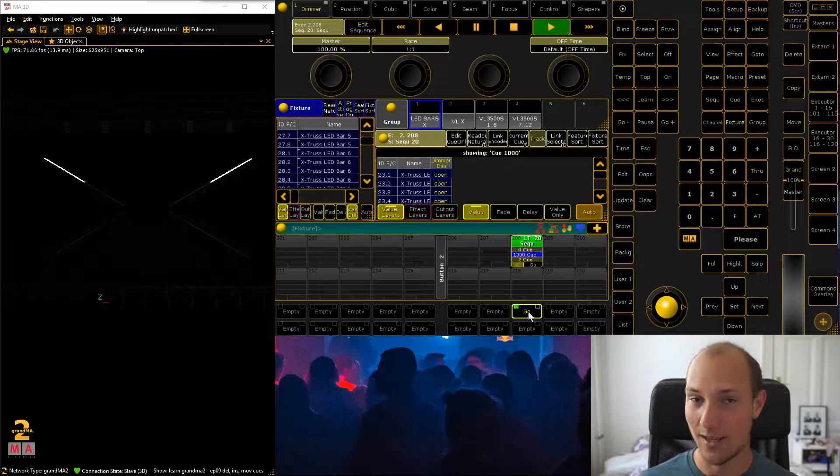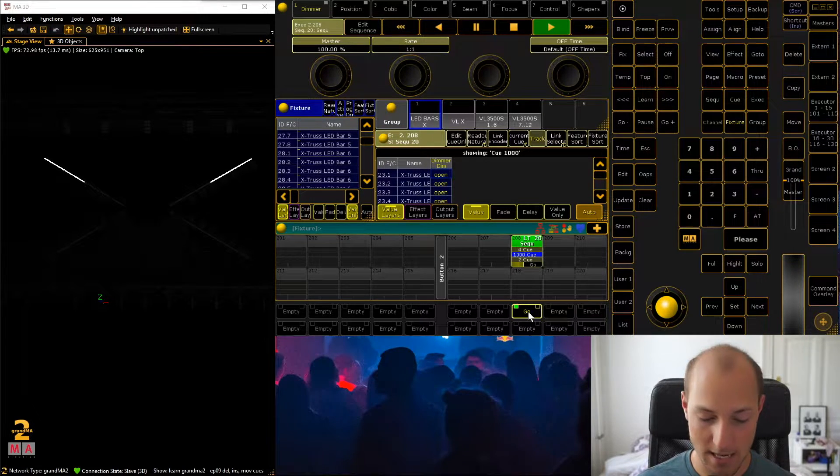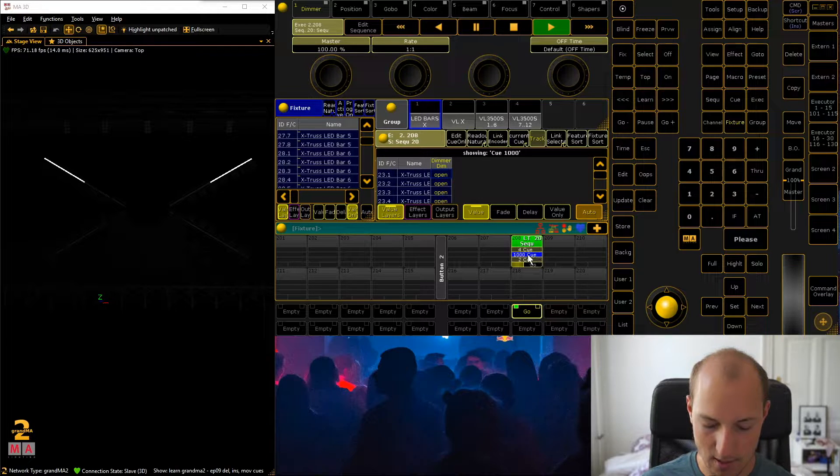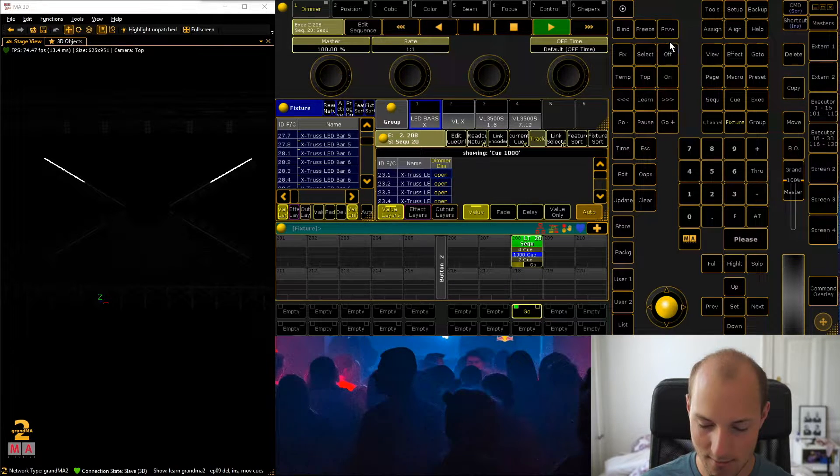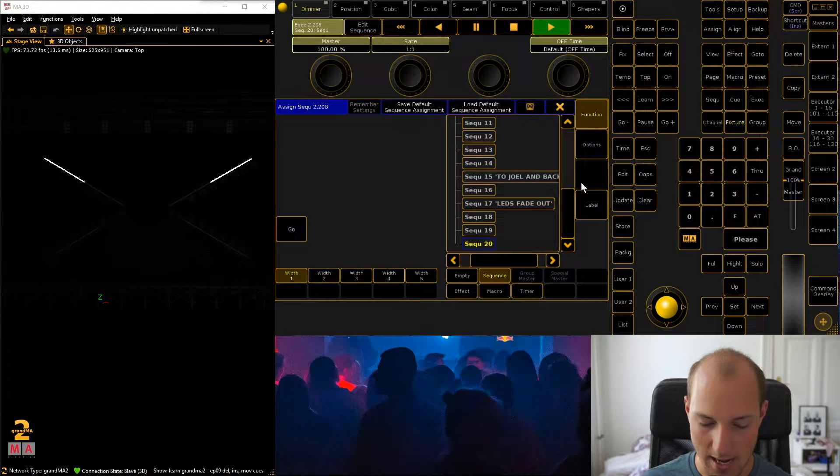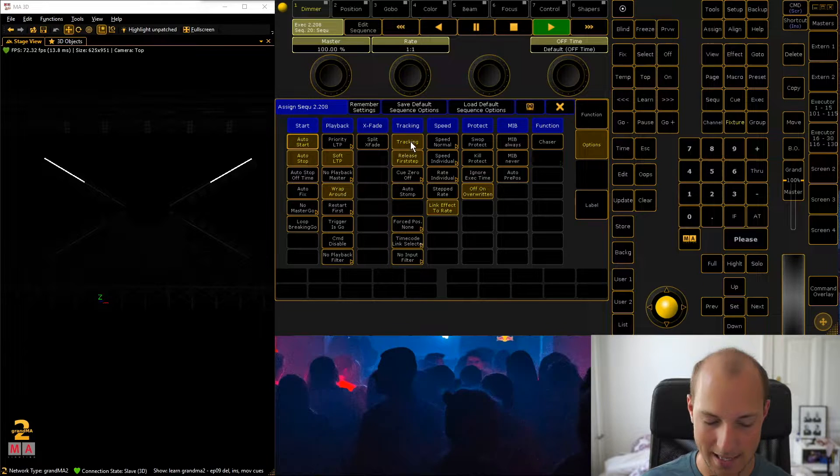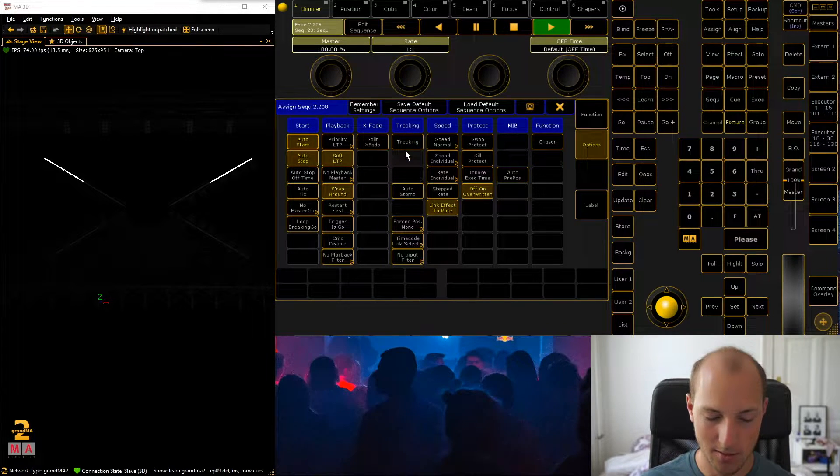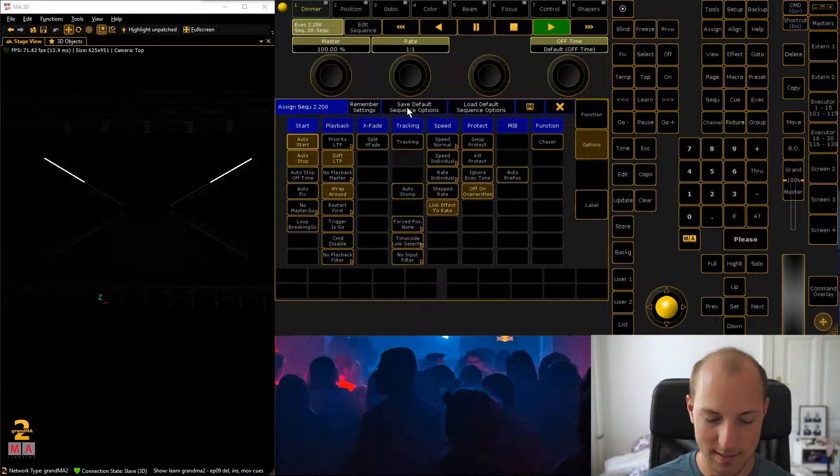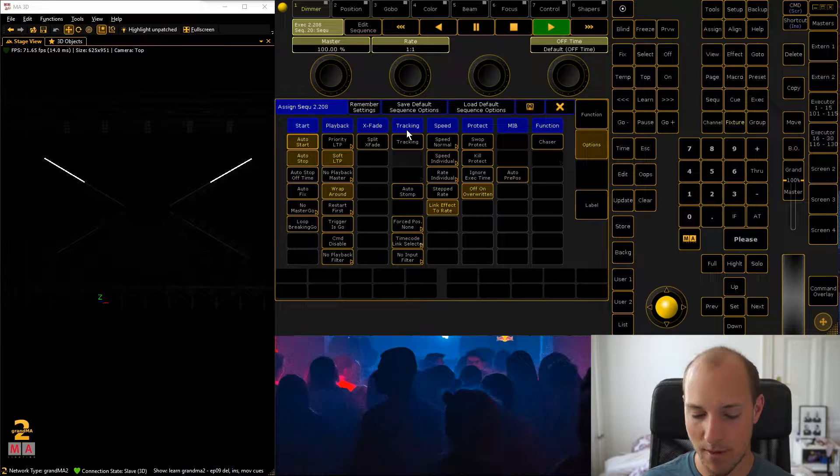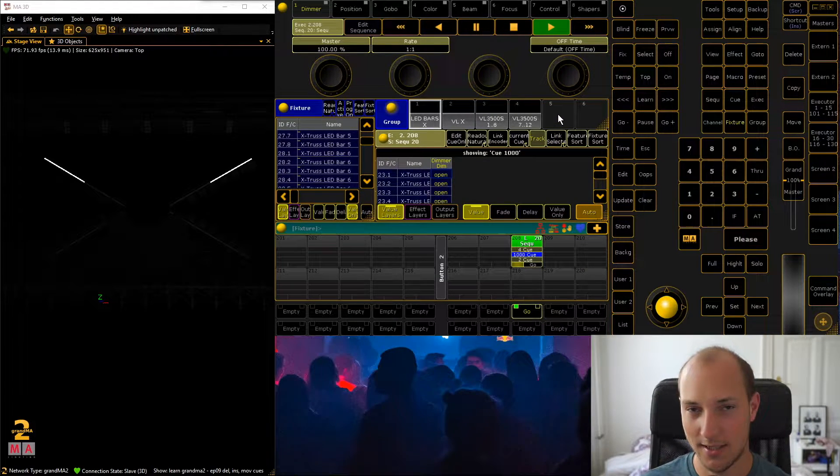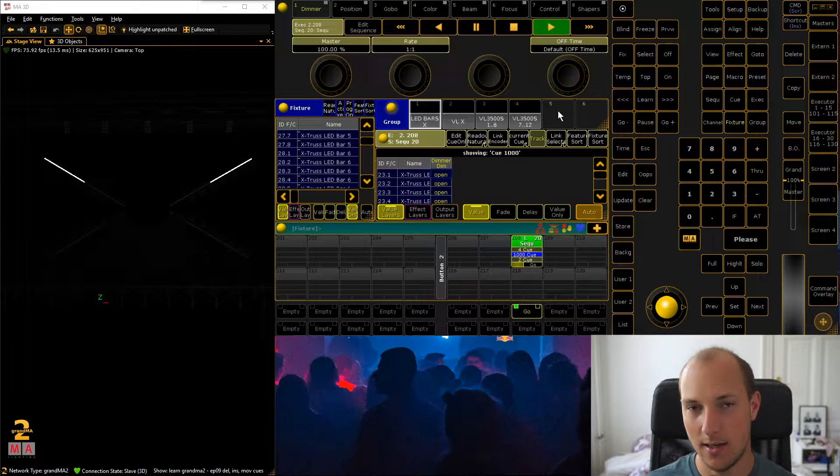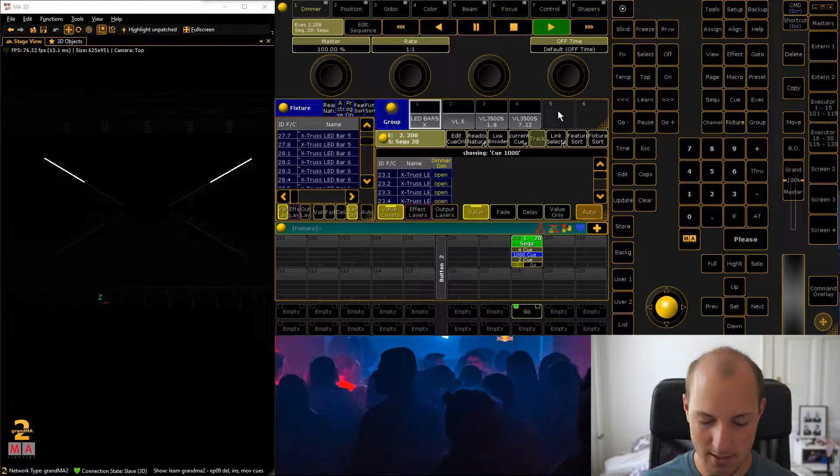So what you want to do and this is the easiest option, go to assign, click on the executor, go to the options, and then turn off tracking, just simple as that. What you can actually do is also go and save default sequence options like that. Tracking will always be off by default. This is also a menu that we'll actually take a look at in the next two episodes so don't worry about the details of it too much.